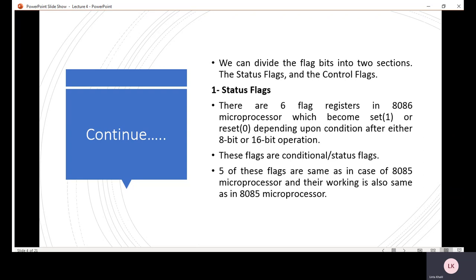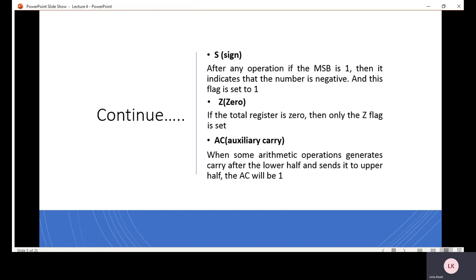The sign flag is set after any operation. If the most significant bit (MSB) of the result is 1, it indicates that the number is negative. This means if an arithmetic operation produces a result with MSB equal to 1, the sign flag is activated.